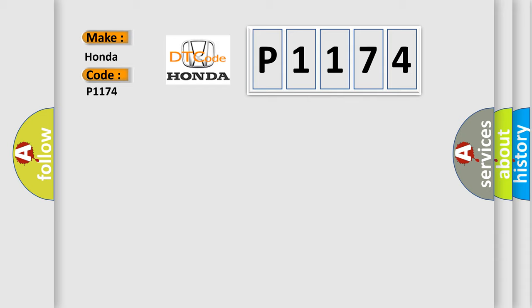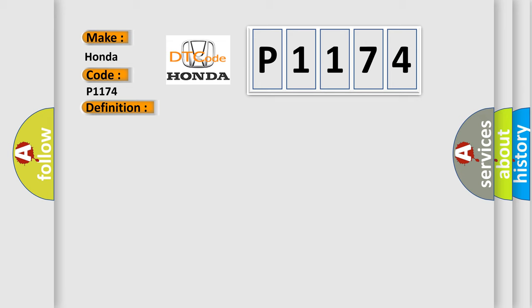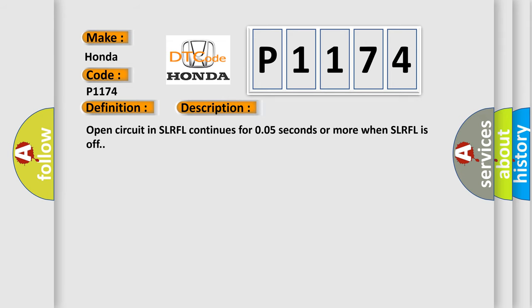The basic definition is: ABS LRFL solenoid. And now this is a short description of this DTC code: Open circuit in SLRFL continues for 0.05 seconds or more when SLRFL is off.